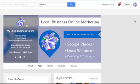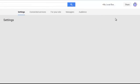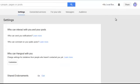First you need to set a manager for your page, and that manager needs to be set for at least two weeks before you can transfer ownership of the page. Click on your logo and then go to page settings — along the top you'll see the managers tab.